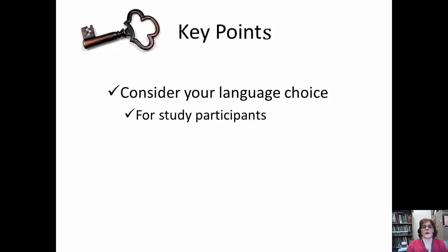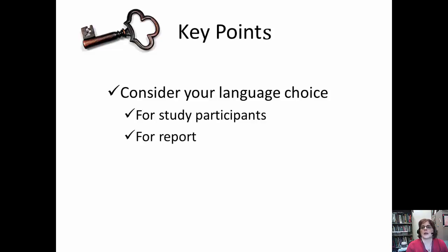The same holds true for the language used to explain the study and the language used while conducting the study, such as in a survey instrument, as well as for debriefing after the study. Language choice also relates to the audience for the report. If you are writing a report for an academic journal, you will use scholarly language. If you are preparing a press release, PR Newswire suggests a concise one-page write-up — very direct and factual, and avoiding industry jargon.